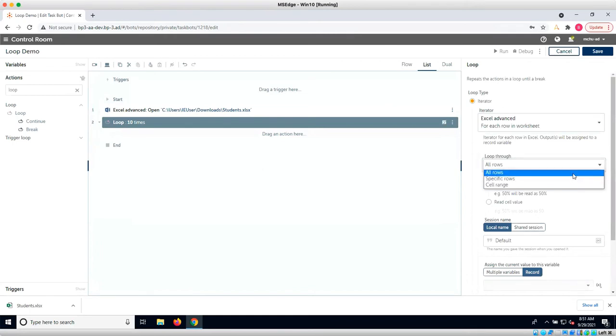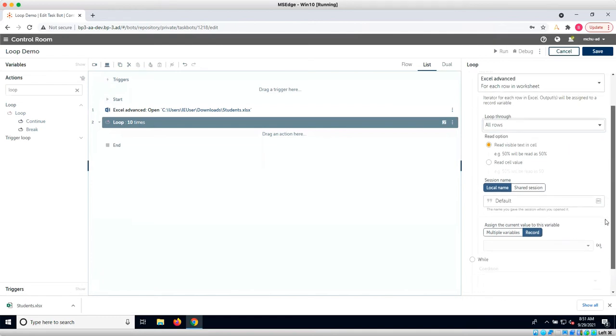This iterator will allow us to loop through either all rows, specific rows, or a cell range. Let's select all rows.